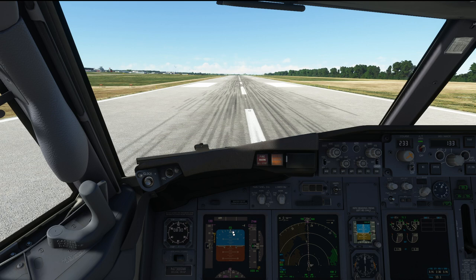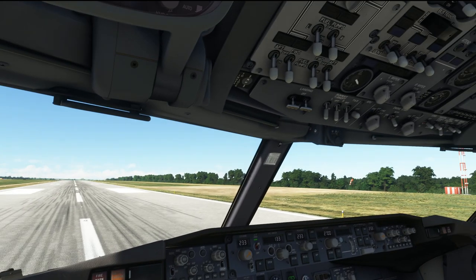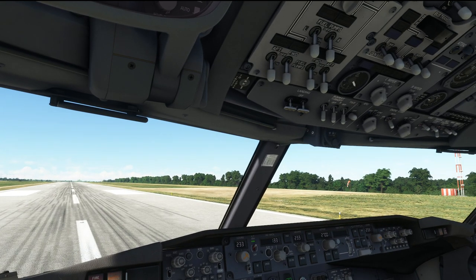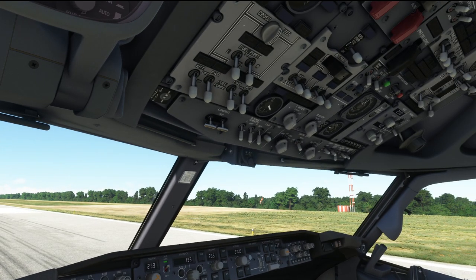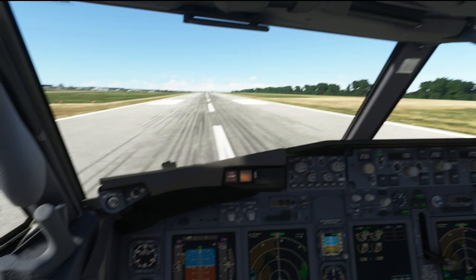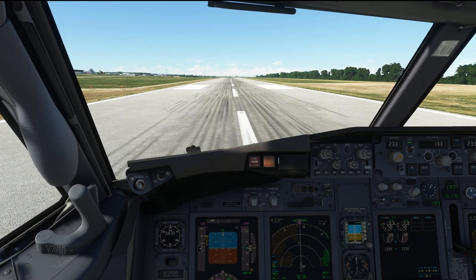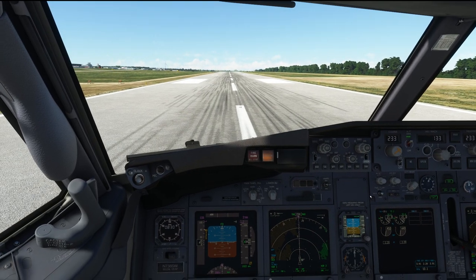For the first takeoff: flight director on, auto throttle armed. That is basically for any takeoff from a standstill. Then let's head into the approach and see what is going to happen. We are done. The parking brake is released. Stabilized. Takeoff thrust. V1, rotate.